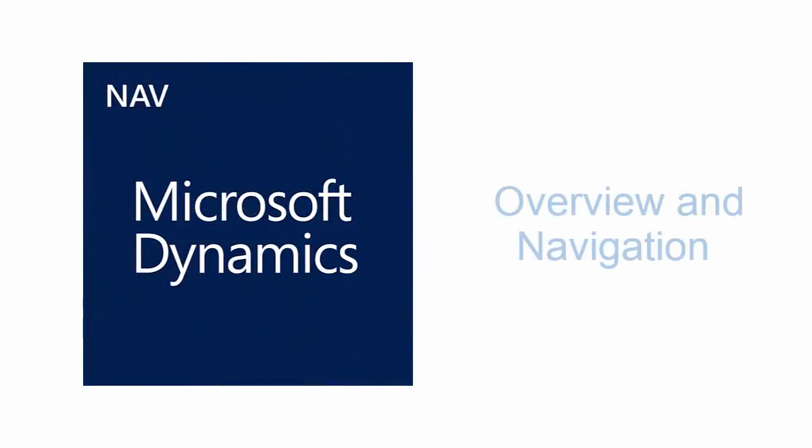Hello, thanks for joining us today. For this video, we will be providing a general overview and review of navigation for Microsoft Dynamics NAV 2016.